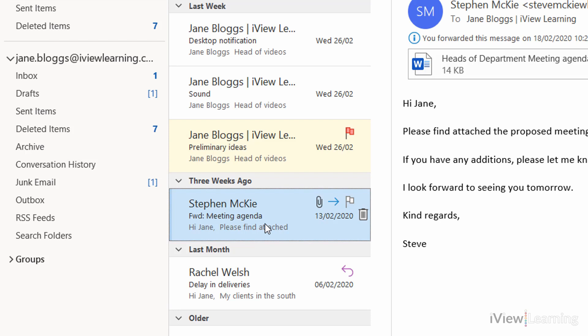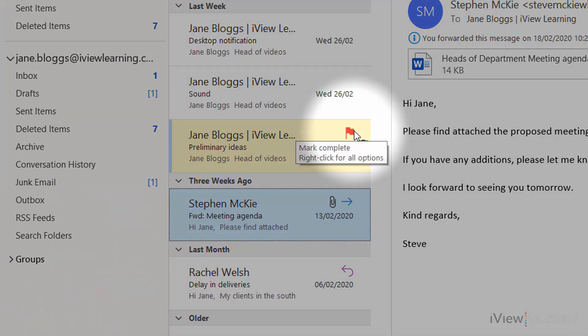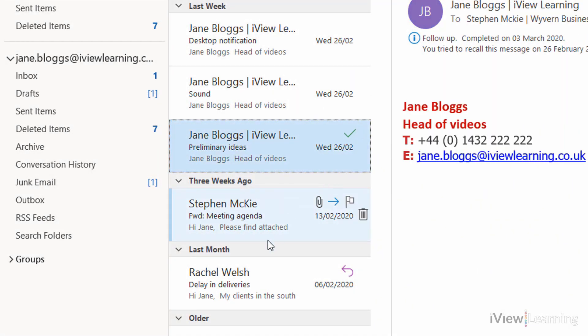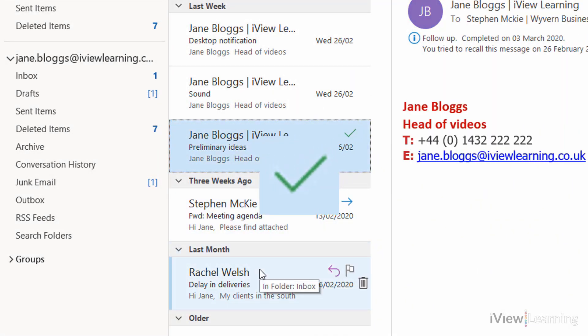To mark the follow-up flag as complete, click the flag. It changes to a tick.